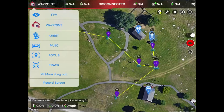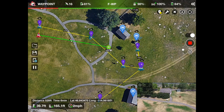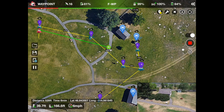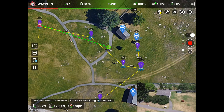When flying a mission for a tutorial, I usually use the Litchie screen recording capability to record the flight. Using this, you can see the aircraft moving through the mission, as in this mission segment.